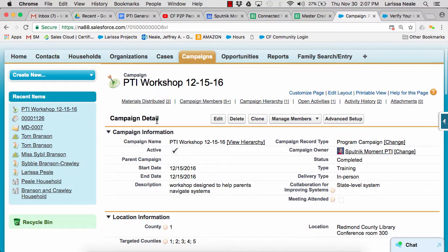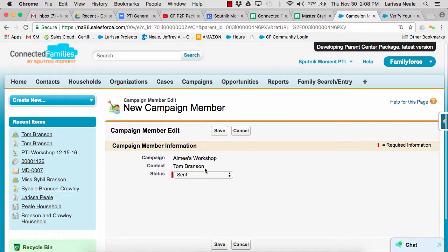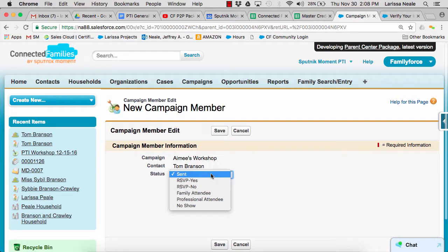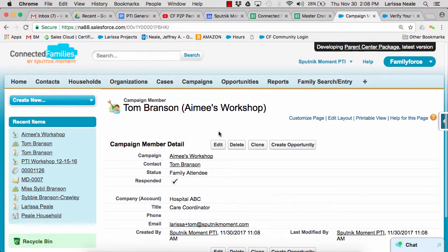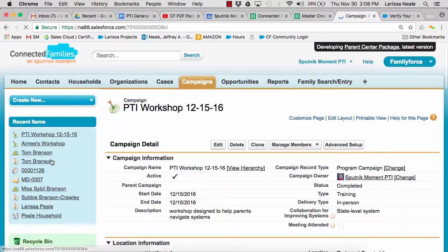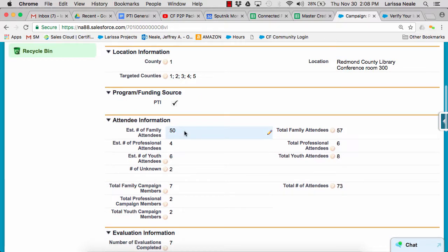We can also link our existing contacts to these events as attendees. To link a contact to an event, we create a campaign member record, and we select in which capacity this person is attending the event. Note that the contact record has to already exist in Salesforce in order to link them to the campaign record. If you don't have enough information to create a contact record, you can enter attendees in the estimated number fields, which is especially helpful for large events like a table at a conference or a resource fair where you give information to a large number of people but don't get contact information for each person.